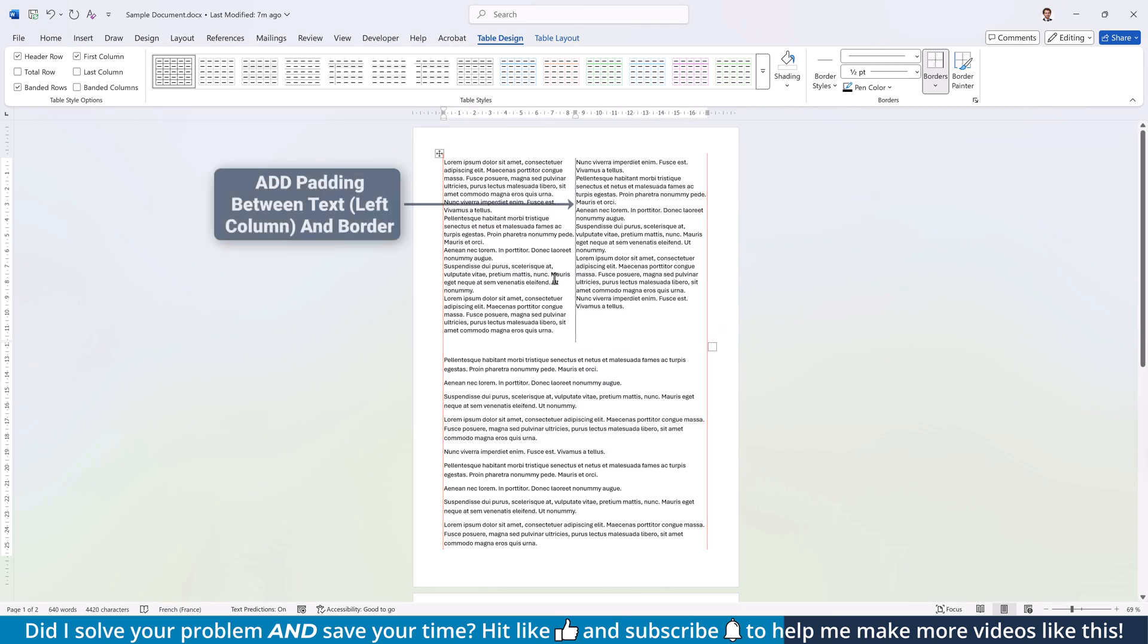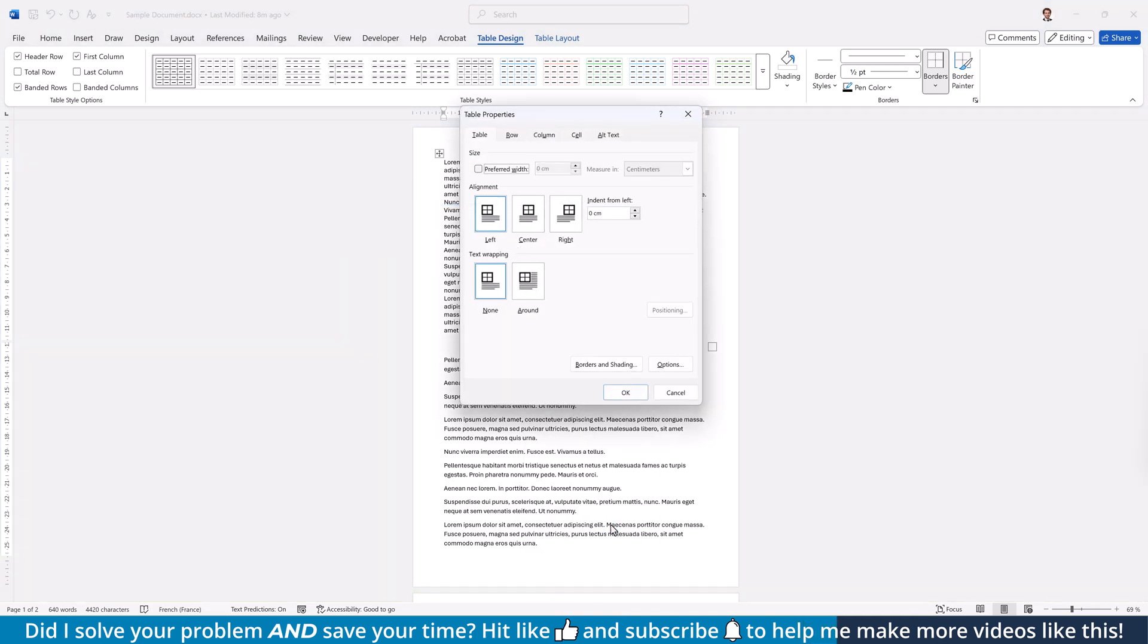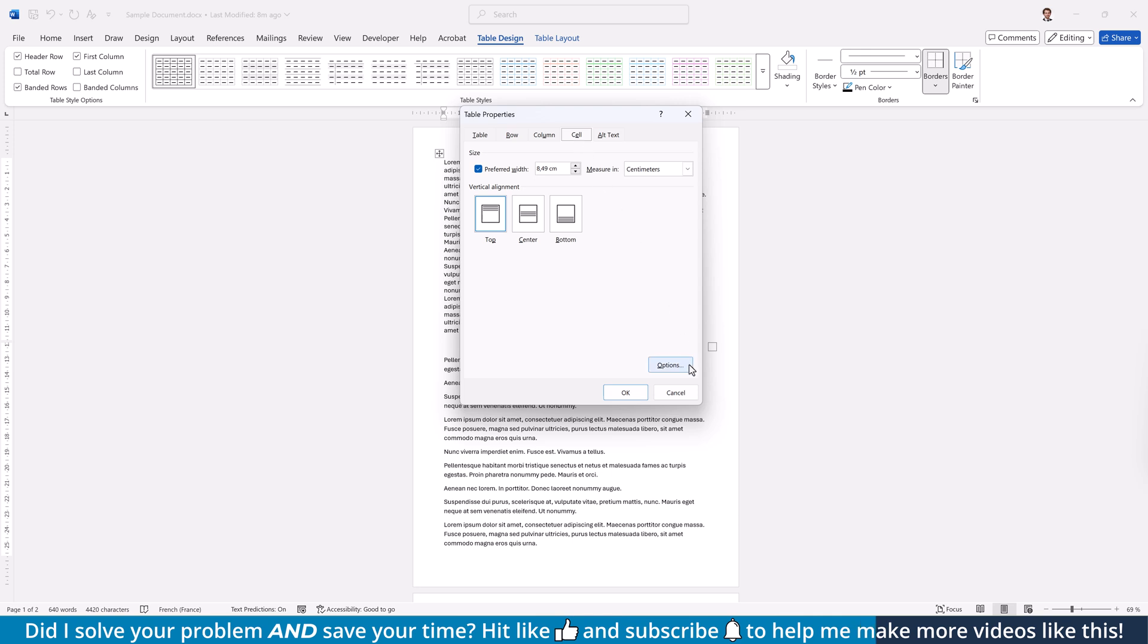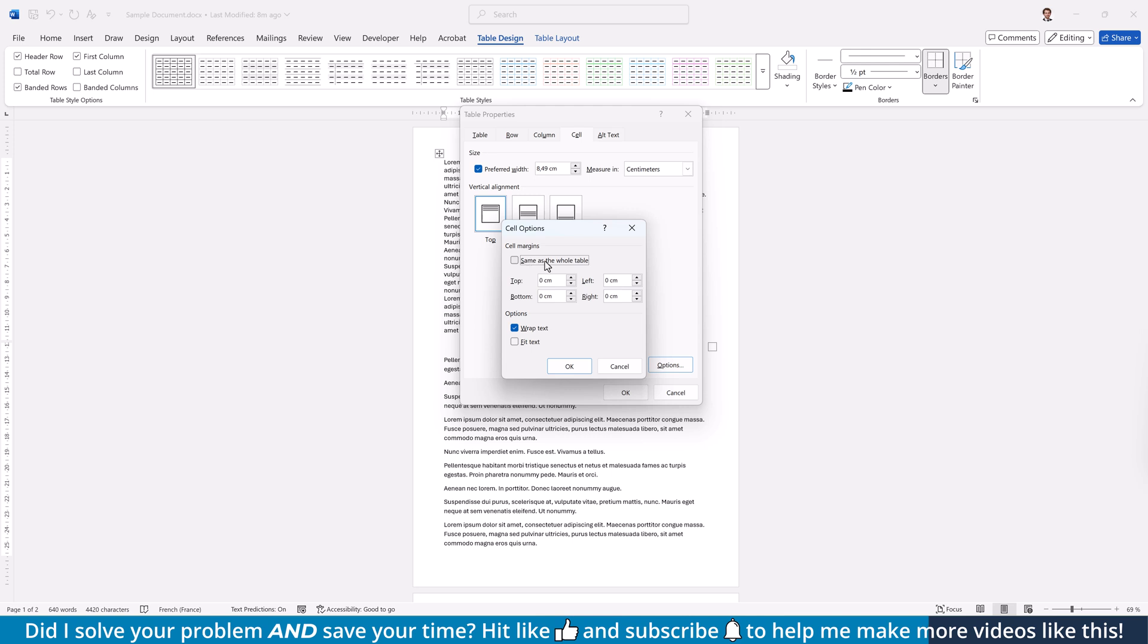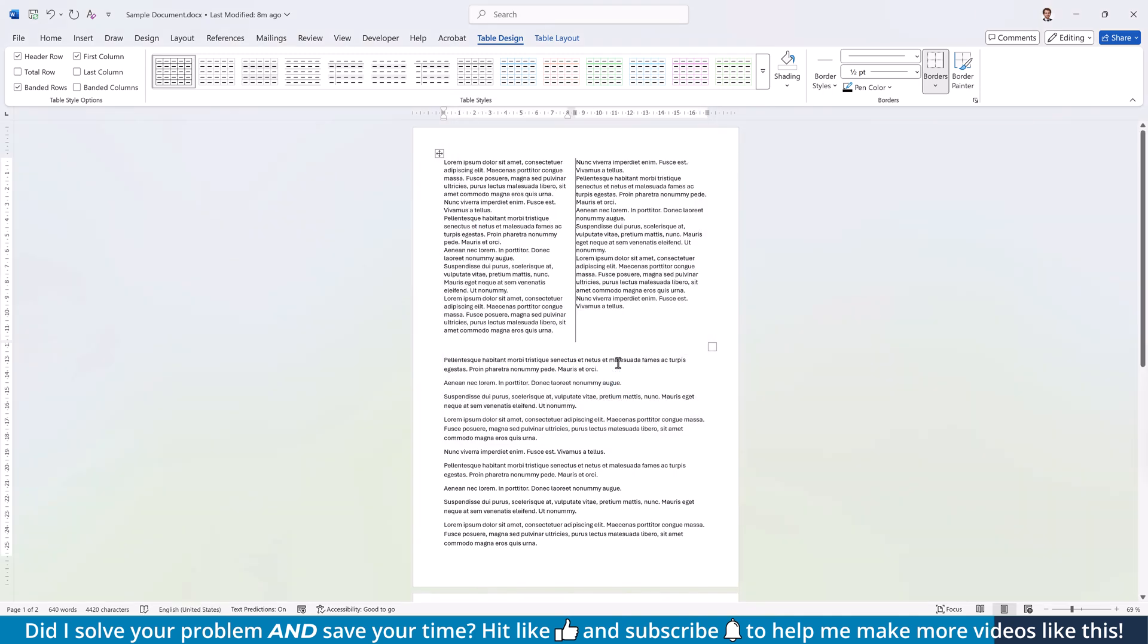Now do a right-click into the left half of the table and again open the Table Properties, but this time switch to the Cell tab and then again open the Further Options. Uncheck the box which says Same as the whole table, set a right margin of, let's say, 0.5cm and again confirm everything with OK.